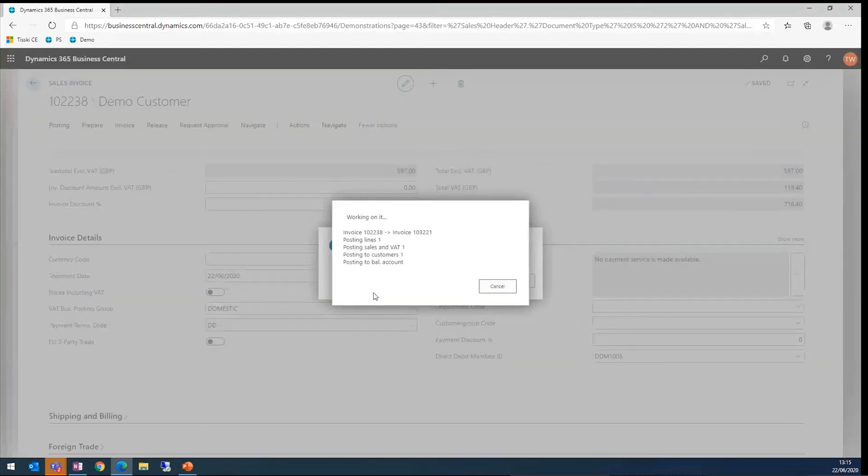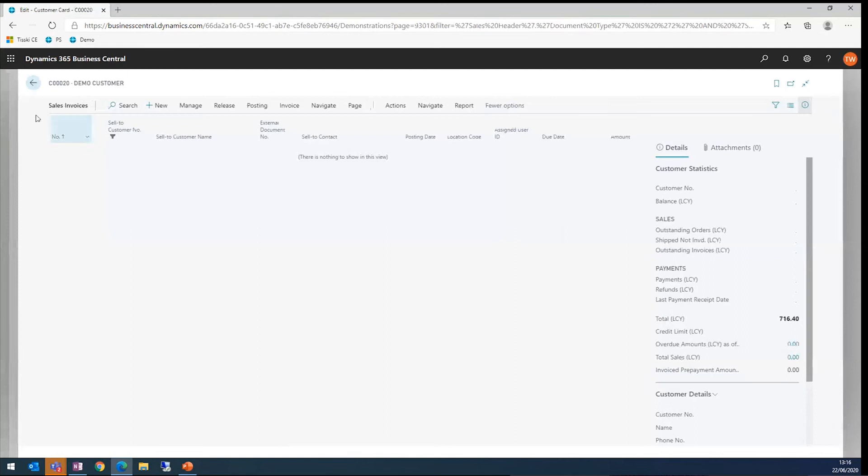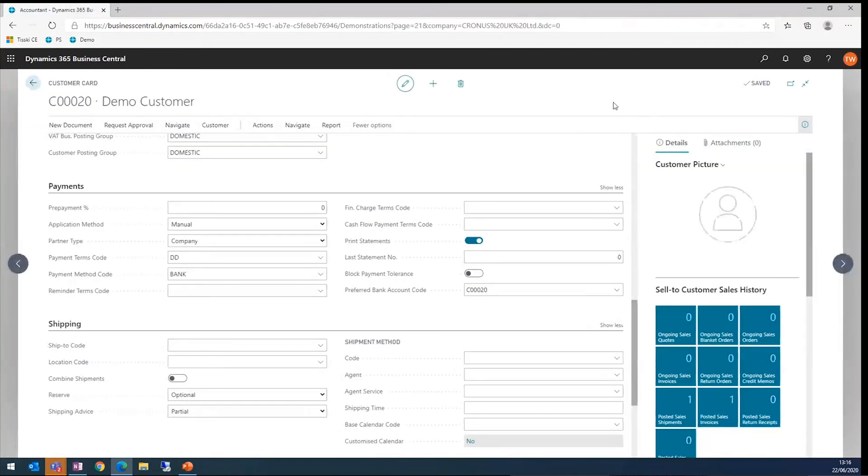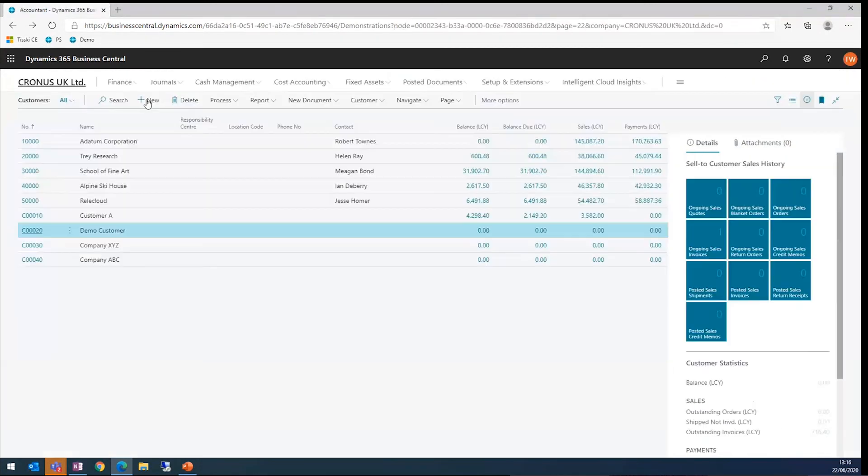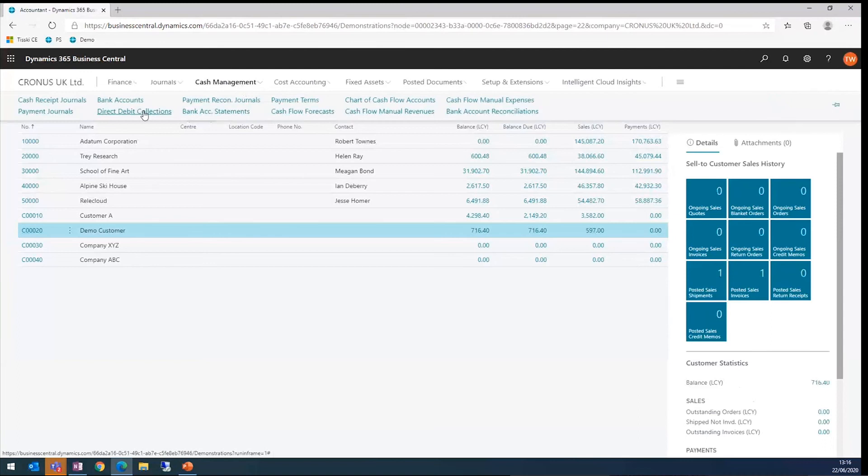We can go ahead and post that. As you can see, this is a really quick way of getting through the system to get the information onto the sales invoice. I'm not going to open that. But the next thing I'm going to do is create a direct debit collection. I'm going to do that by navigating to direct debit collections.